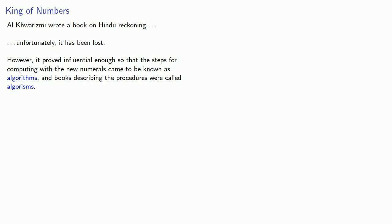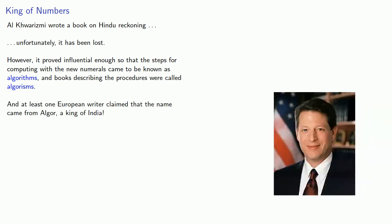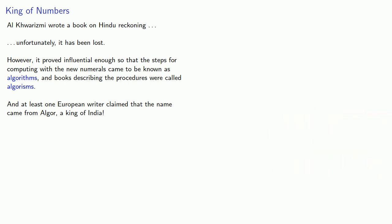And at this point, European translators' penchant for fanciful stories got the better of them. At least one European writer claimed that the name came from Al-Ghor, a king of India. No, not him.